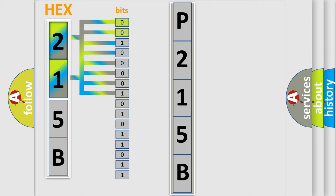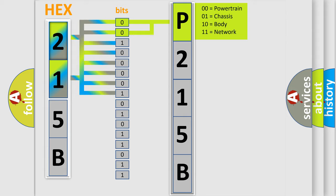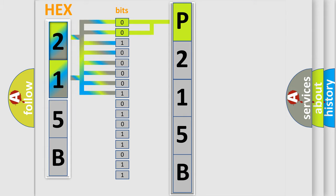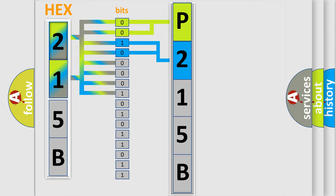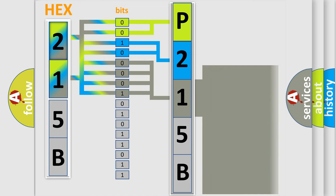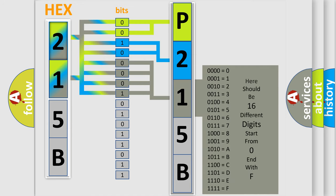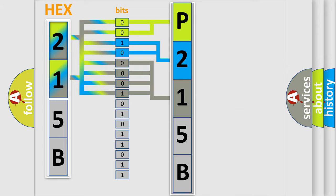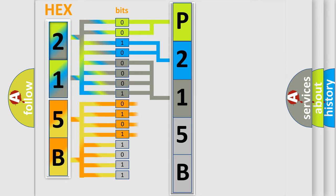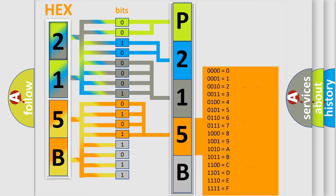By combining the first two bits, the basic character of the error code is expressed. The next two bits determine the second character. The last four bits of the first byte define the third character of the code. The second byte is composed of eight bits. The first four bits determine the fourth character of the code, and the combination of the last four bits defines the fifth character.